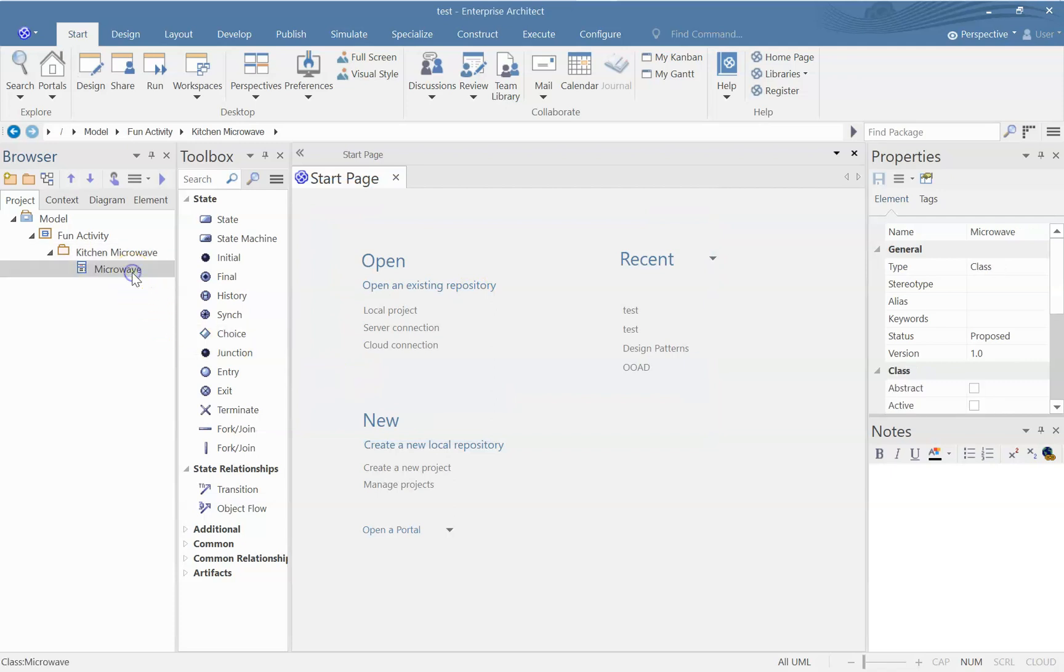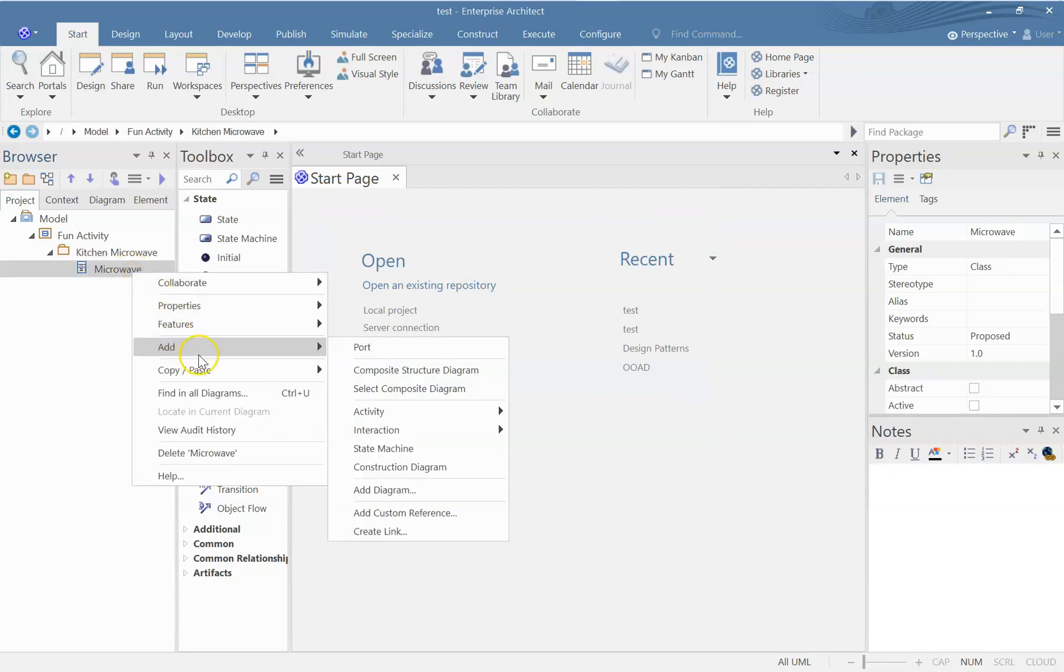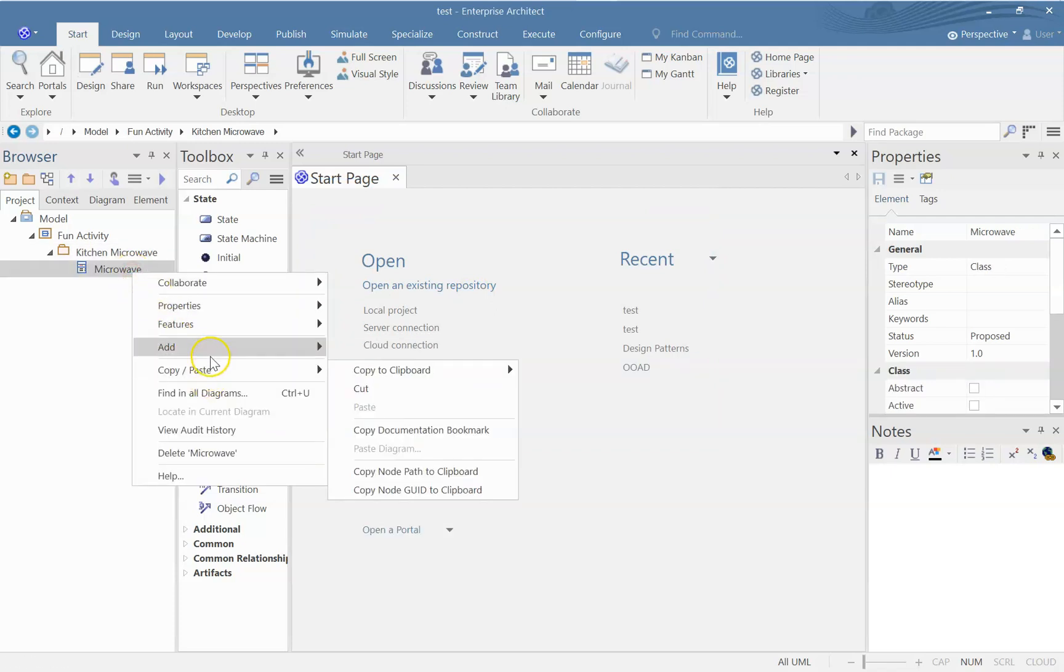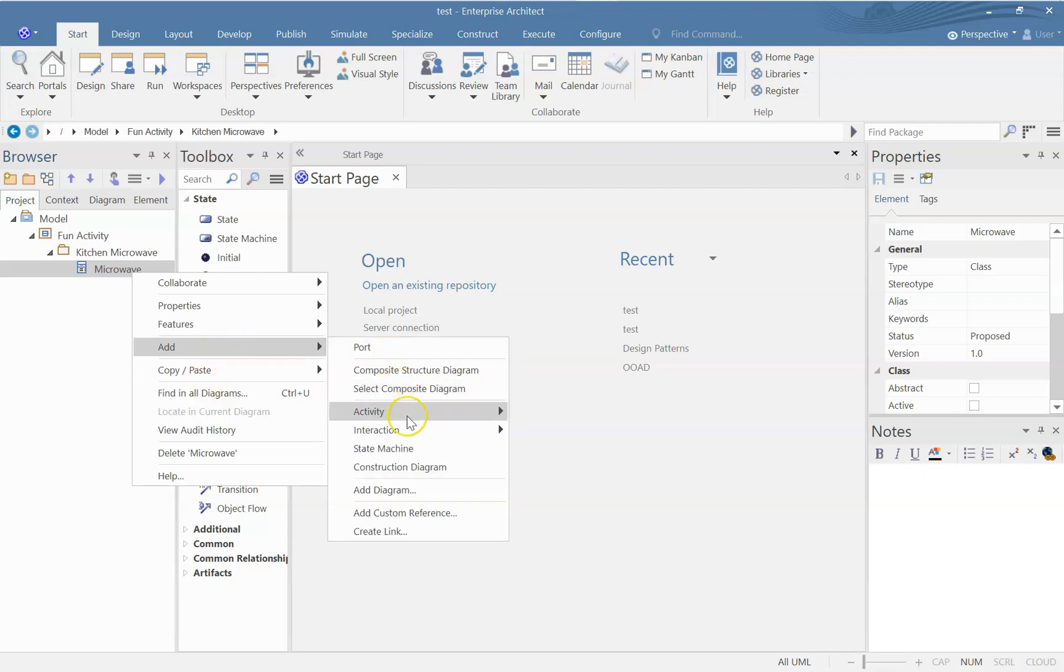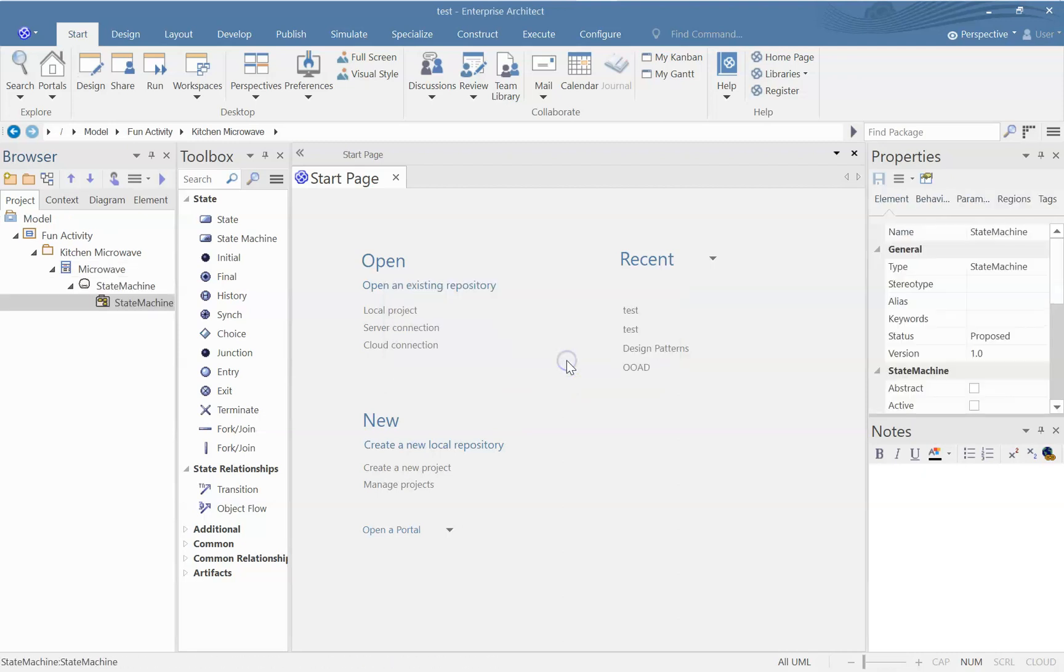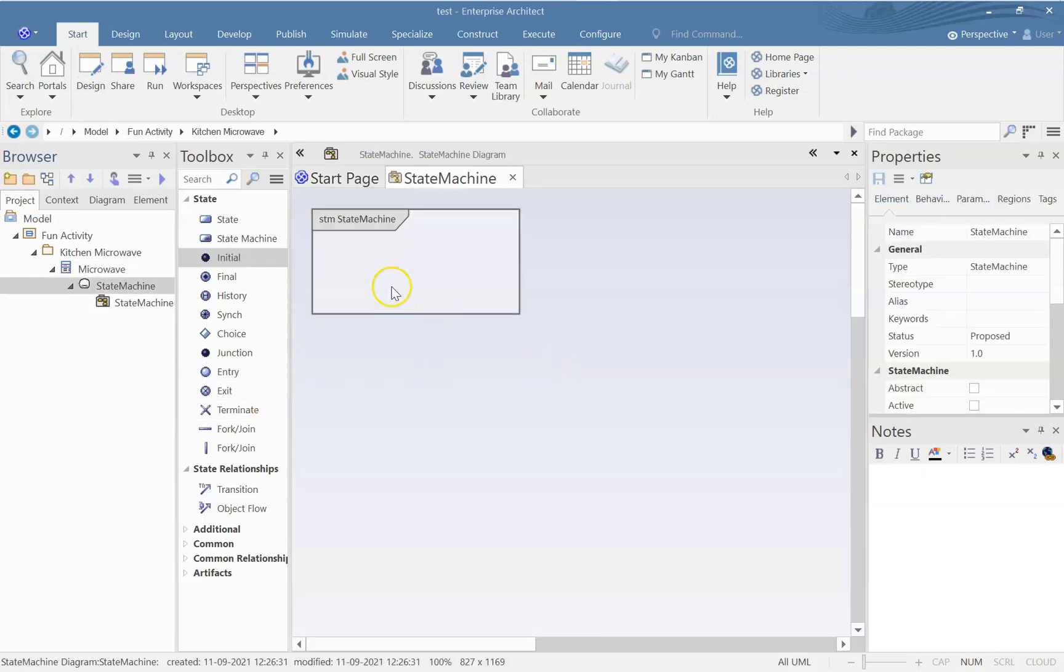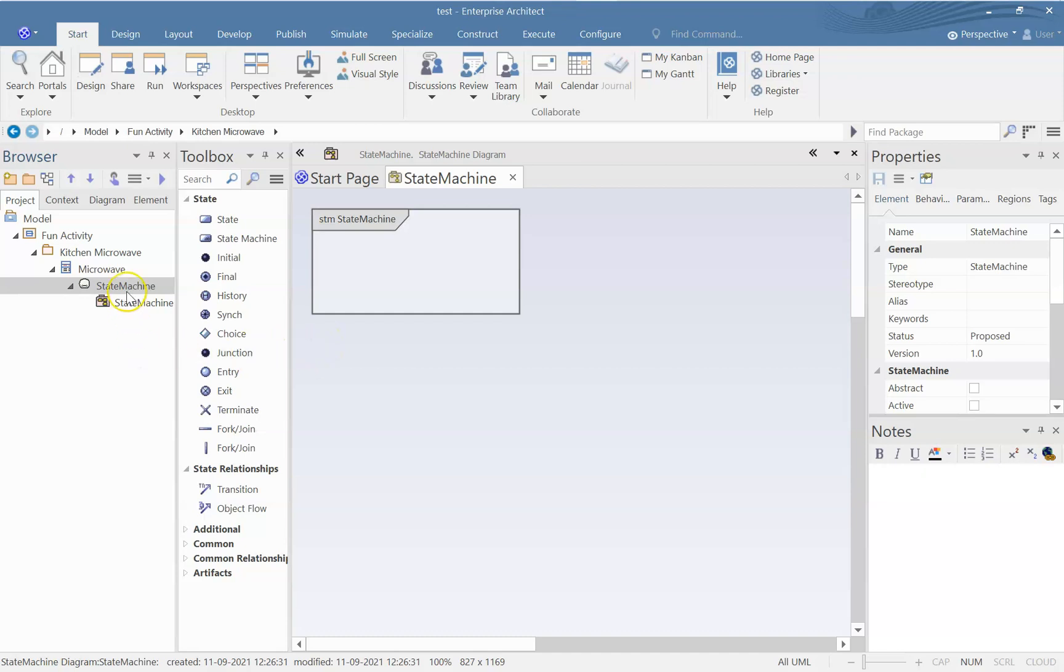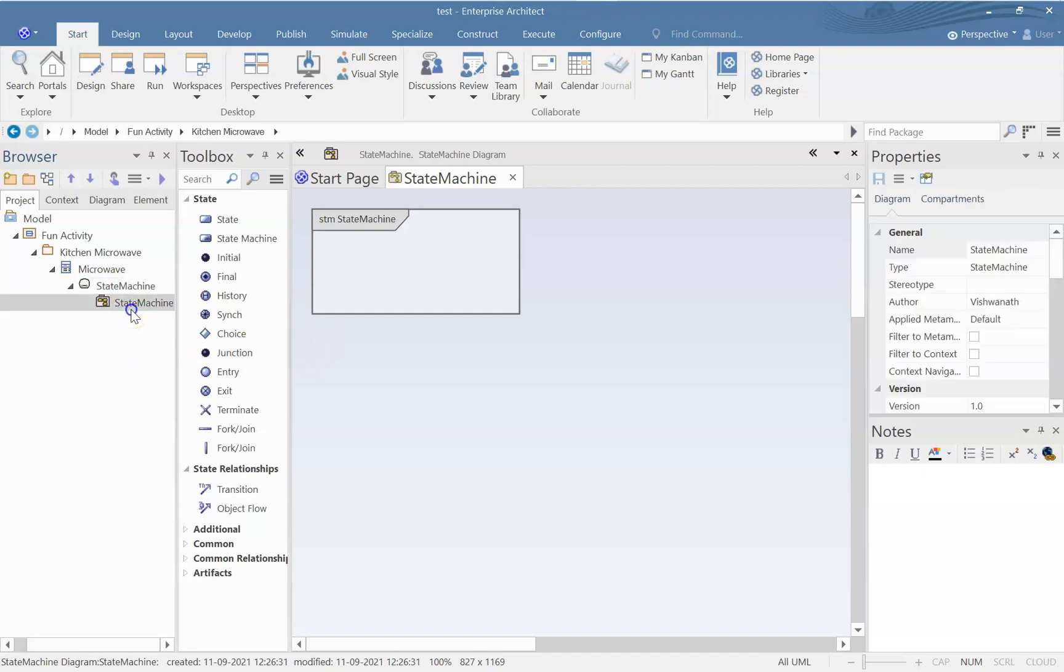And for this Microwave object, let us understand the state machine or the different states in which it can be in and from which state to which state it can go. If you are not familiar with state machine diagrams, by the end of this exercise, you will get a good idea of what we are talking about. Remember, we are talking of a single object, a particular state microwave machine.